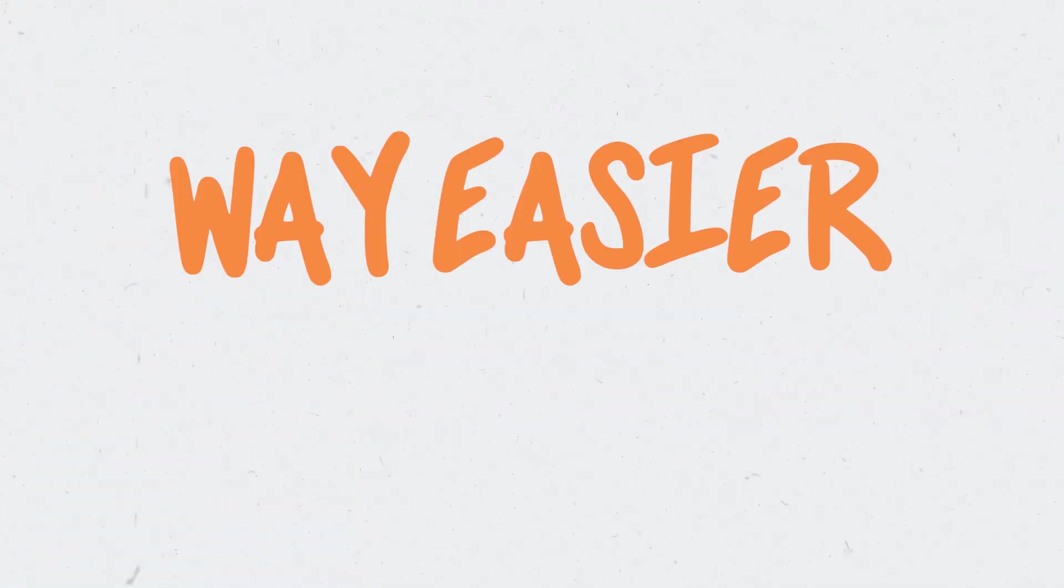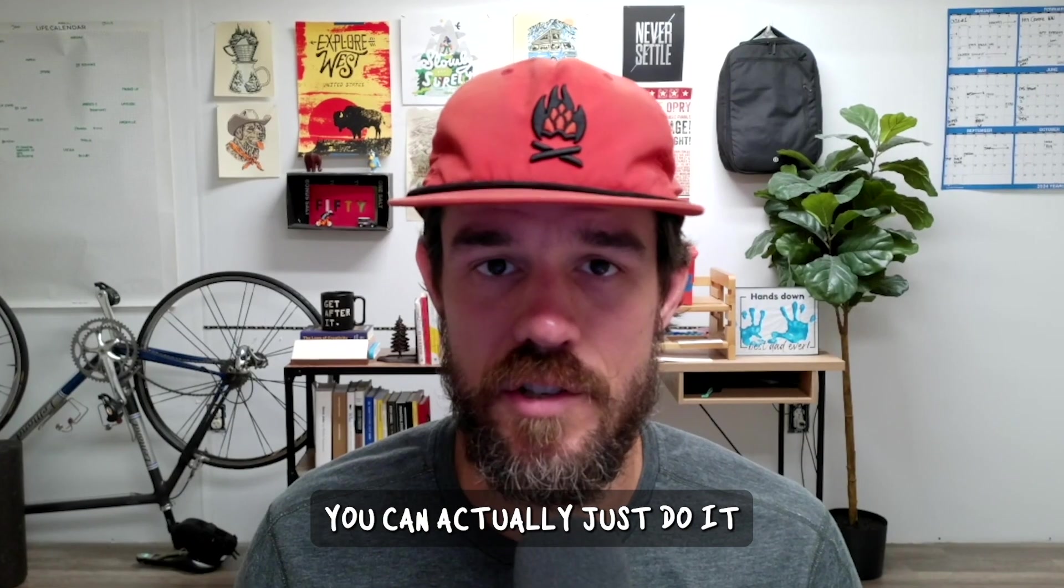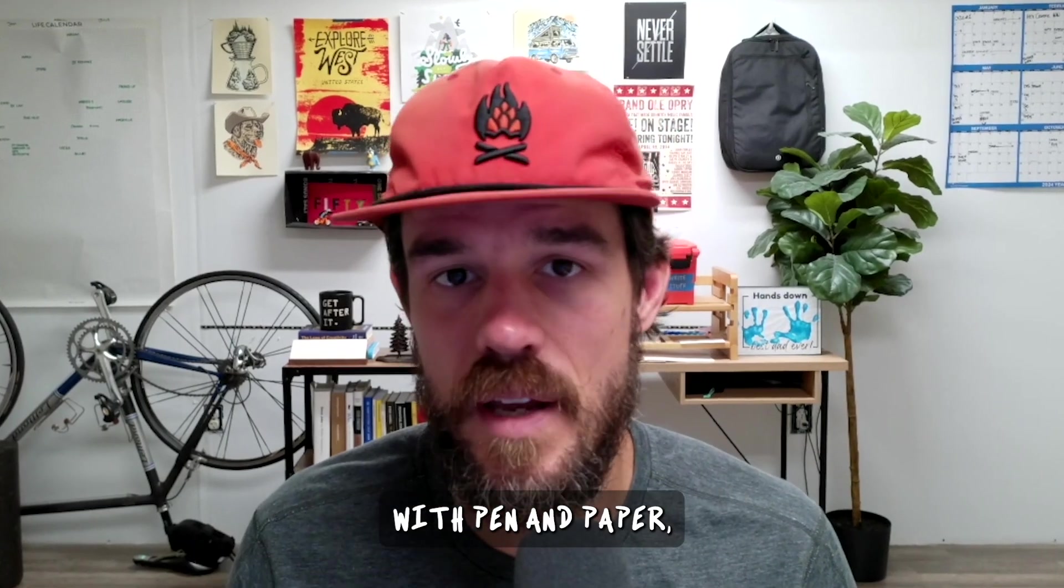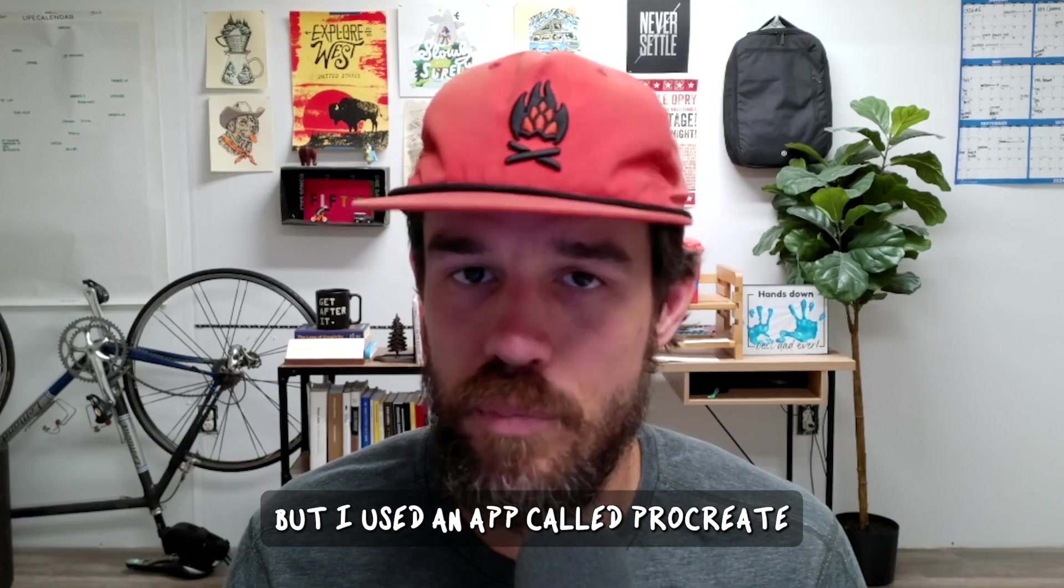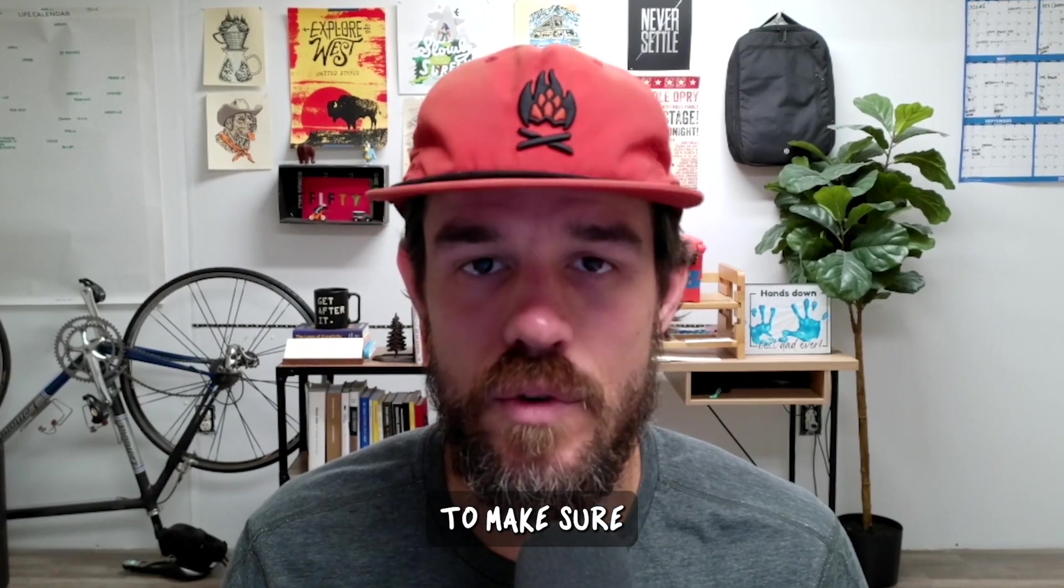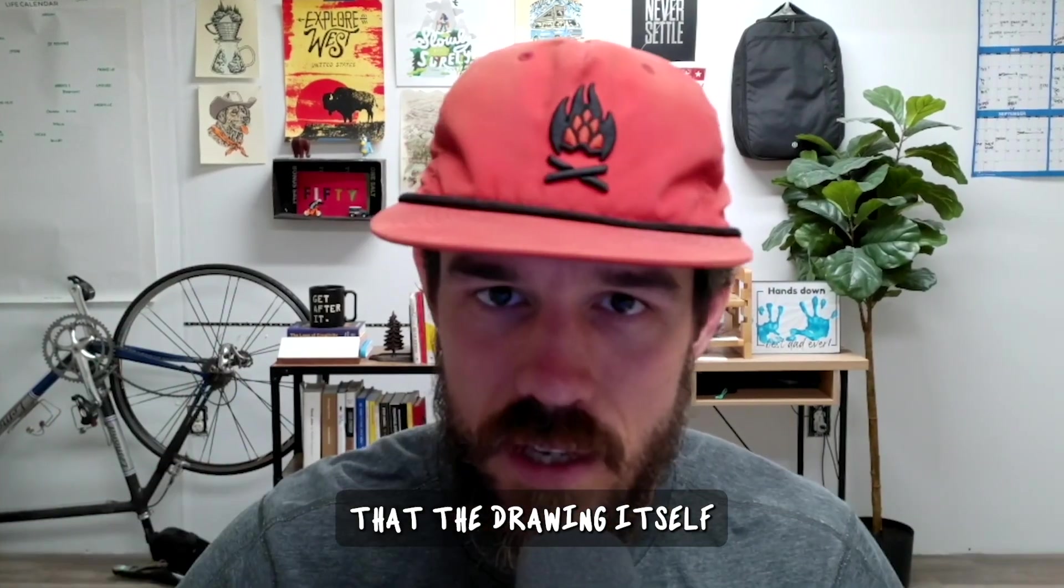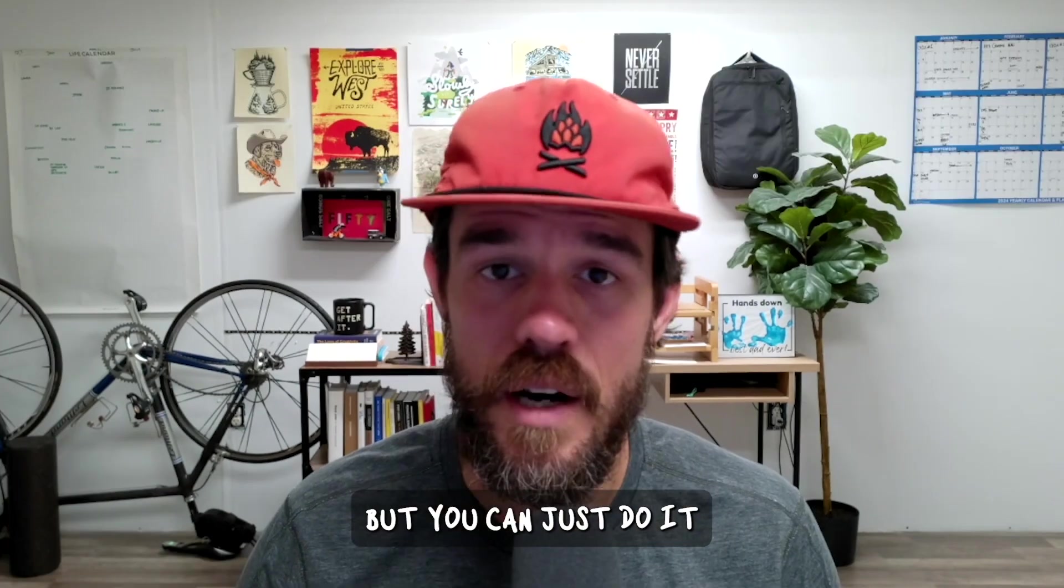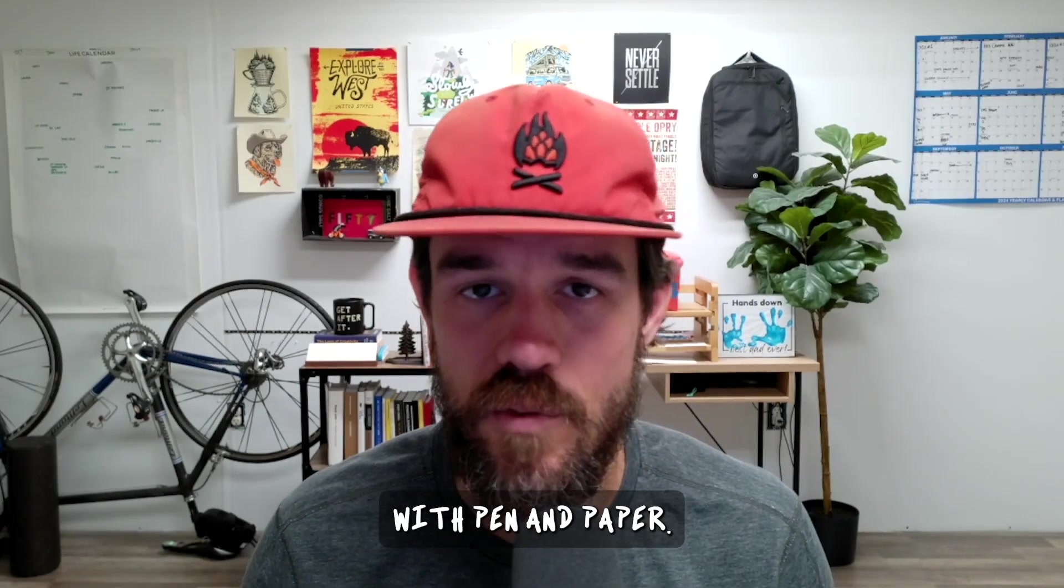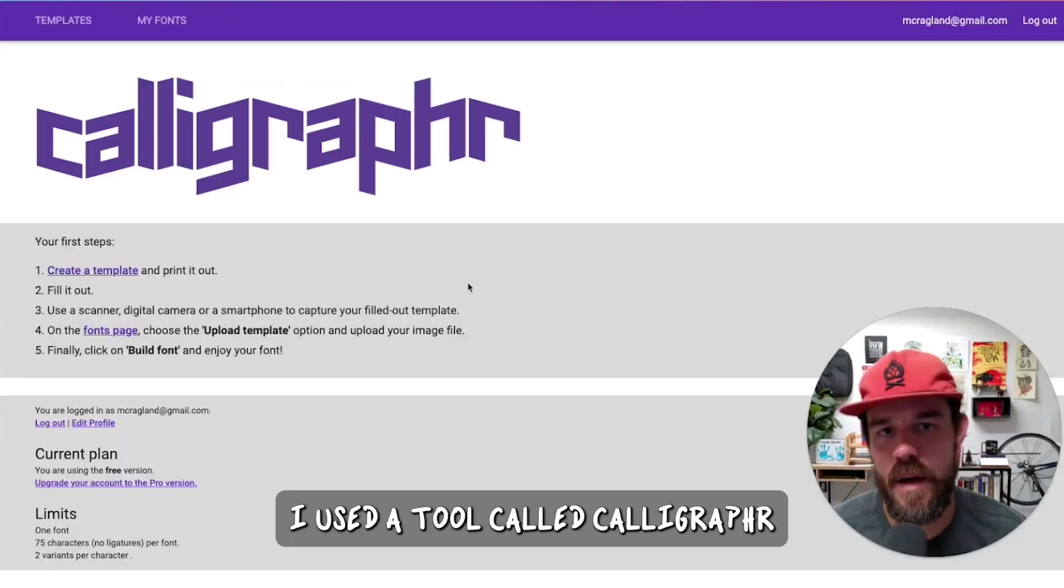It's way easier than I thought. You can actually just do it with pen and paper, but I used an app called Procreate to make sure that the drawing itself was really dialed in and already digitized. But you can just do it with pen and paper. Let me show you how it's done.